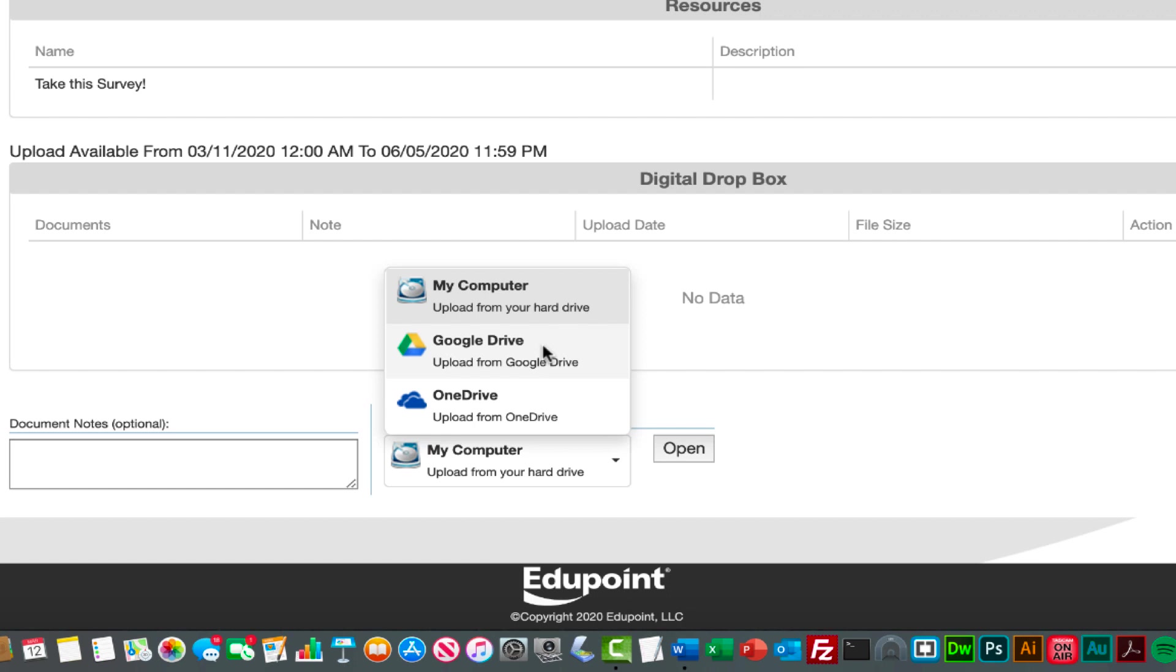I have not tried the OneDrive option so I can't vouch for how well it works. I have had students try the Google Drive option and it doesn't work most of the time for whatever reason. This can be a little bit complicated if you tend to use Google documents exclusively. What you might do is if students are using Google Drive on their home computer, have them export their document as a PDF or as a Word document and save that to a file on their local desk on their computer.